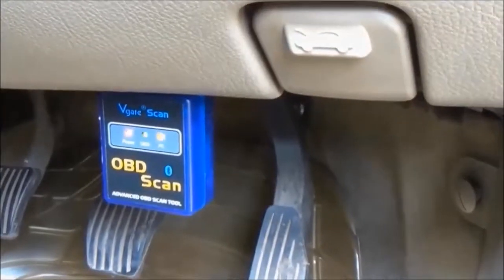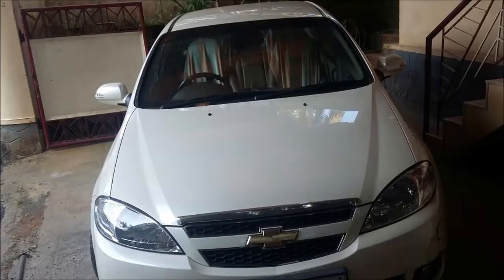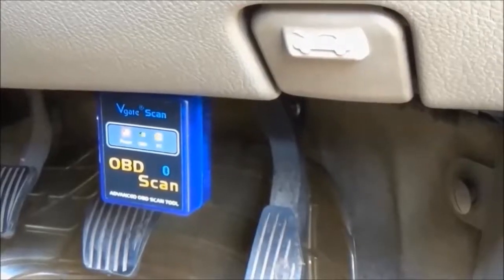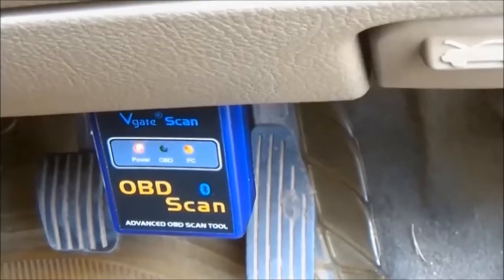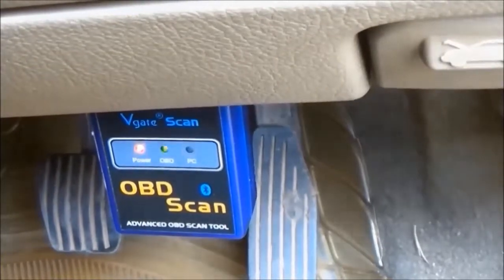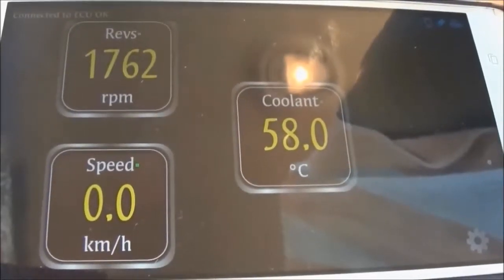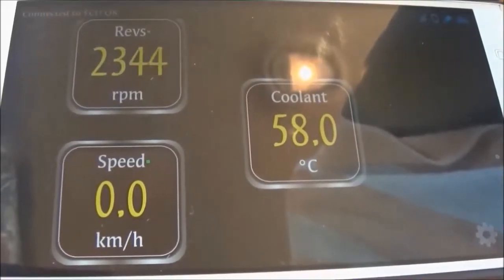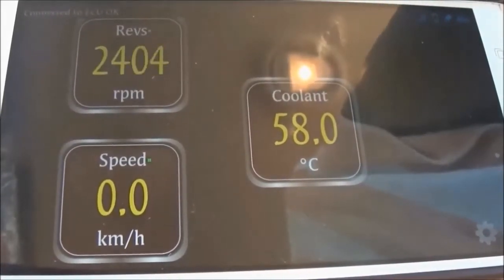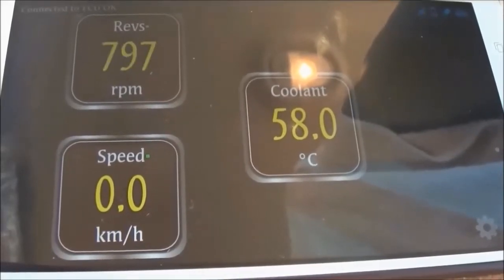Now let's plug in the dongle to the OBD port of a car, a Chevrolet Optra in this case. When ignition is switched on, the LEDs on the dongle come alive. The Torque app, which is paired and connected to the dongle, now displays the RPM value as I press, hold, and then release the accelerator pedal.